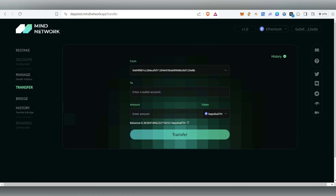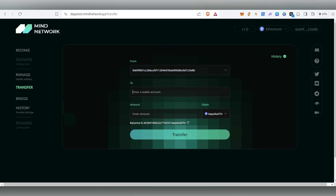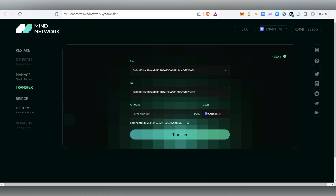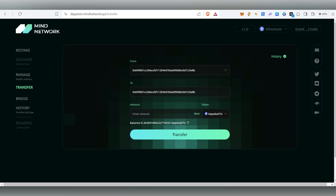Once your MetaMask is connected, we're going to do the transfer. You need to copy and paste the same address which you have registered in Mind Network. If you copy and paste some other wallet address, it will not count for you. You have to copy and paste your own address.